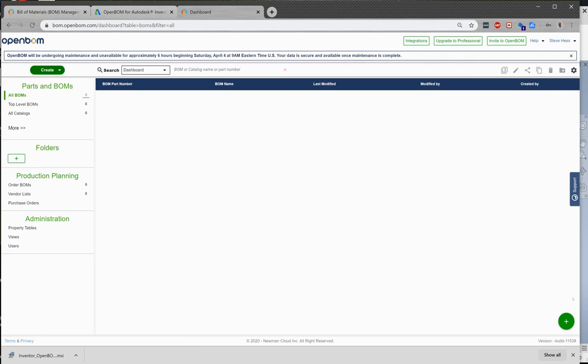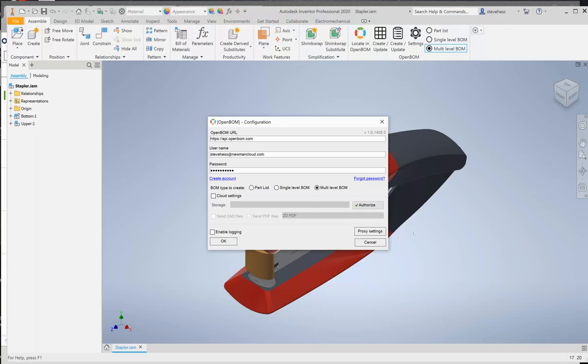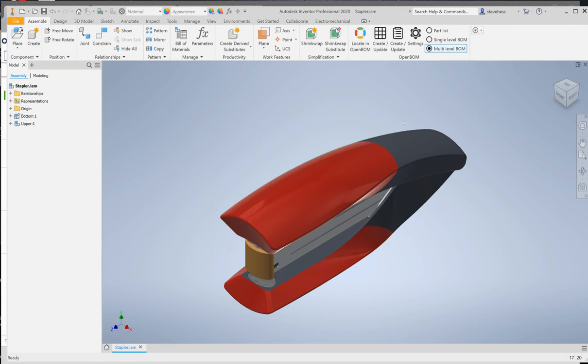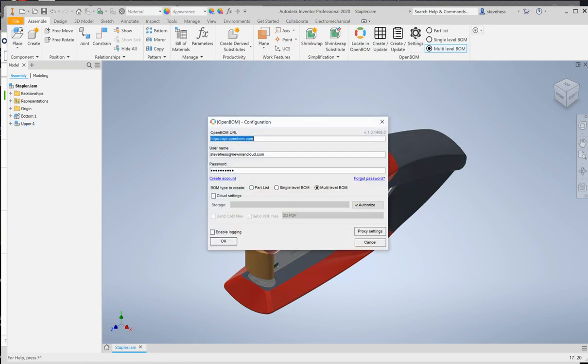Okay let's return to, we've installed the add-in, we've created an account in OpenBomb. Let's return to Inventor.